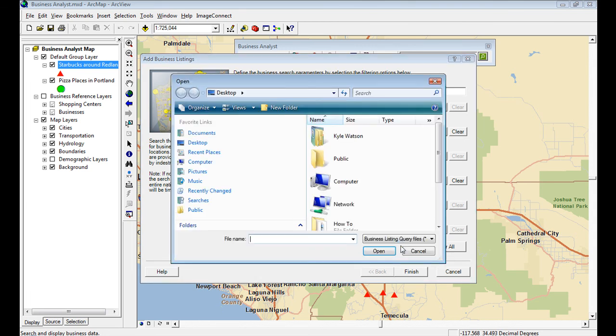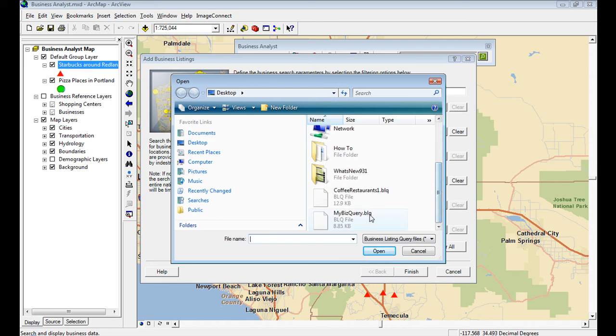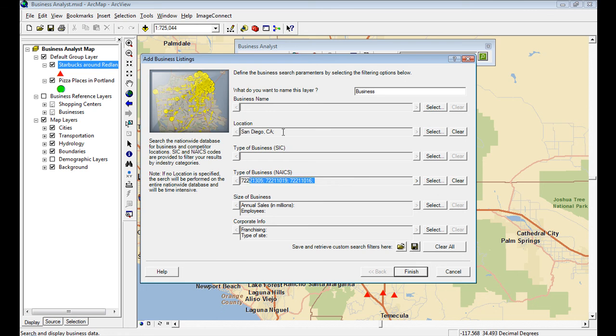If you're going through and you're constantly saving the same amount of NAICS classifications and there's 40 of them, well, now just save it out to a file, a BLQ file, and add it in whenever you're going to do any search. It saves a lot of time.